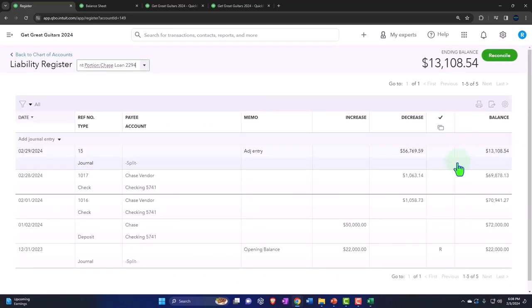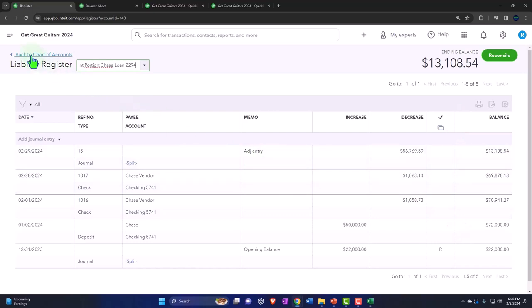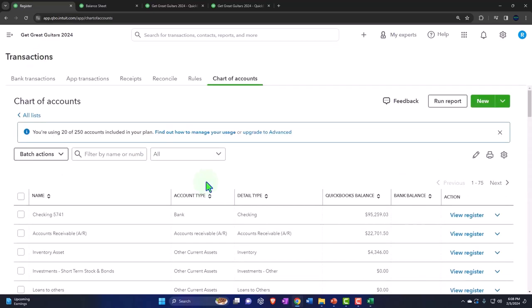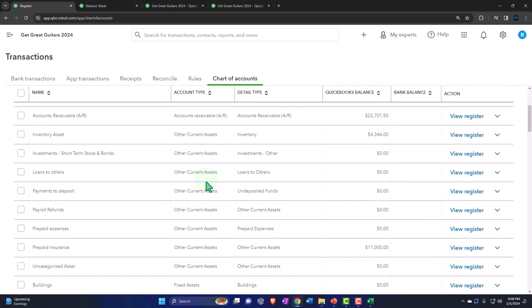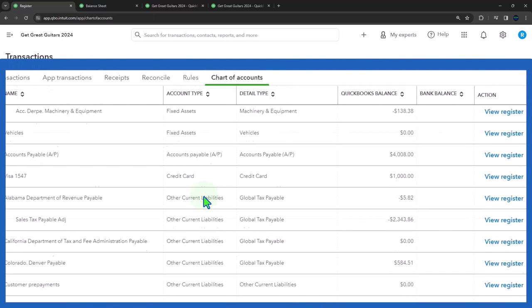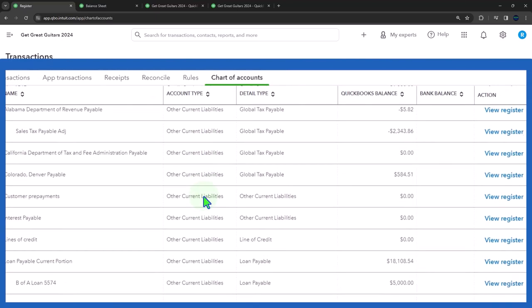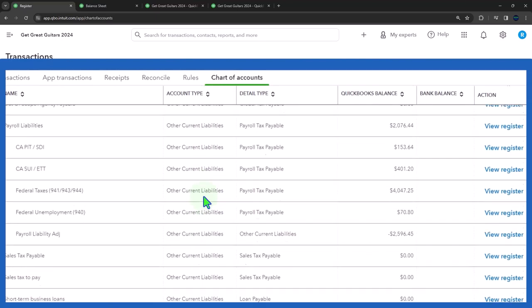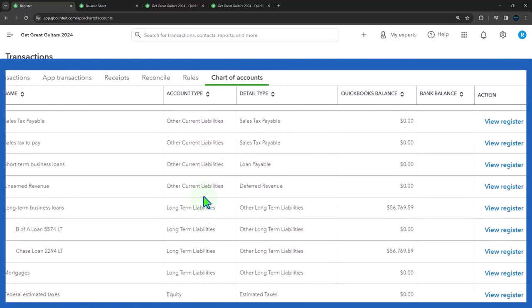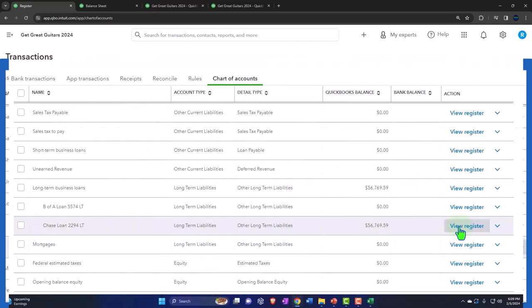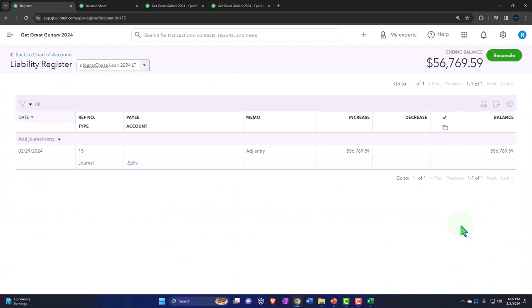Actually, maybe it would even be easier to go into the long term. Let's go back. The long term might be easier to see because it'll close out to zero. Let's go into the long term one. Sorry, I'm getting confused. Let's go into this register here for the chase.